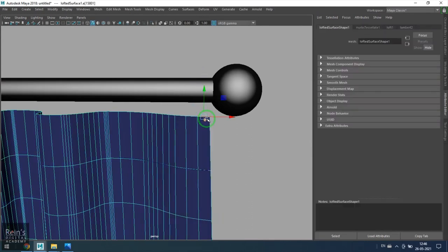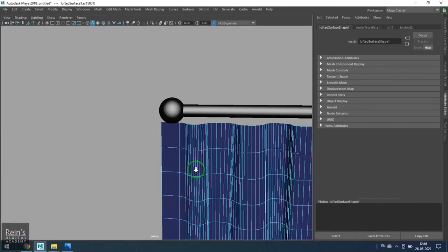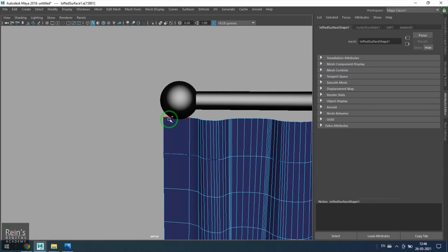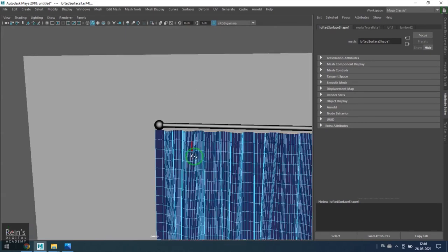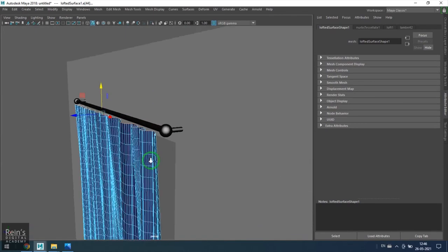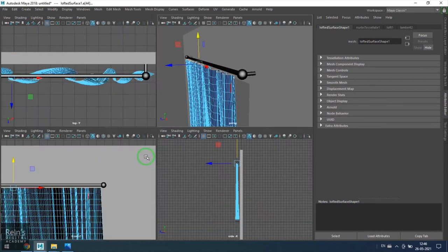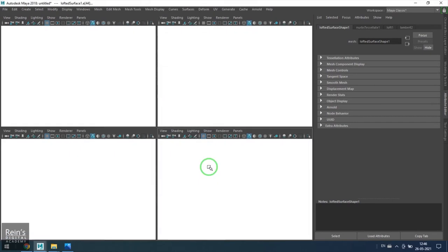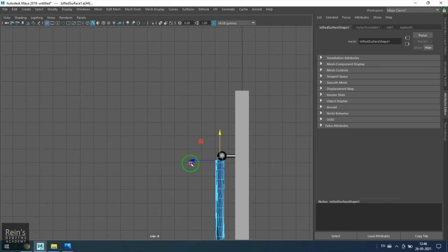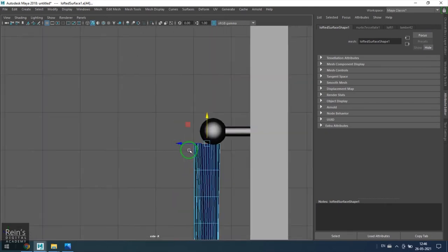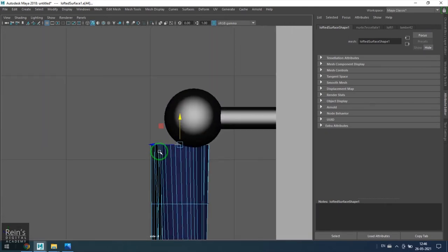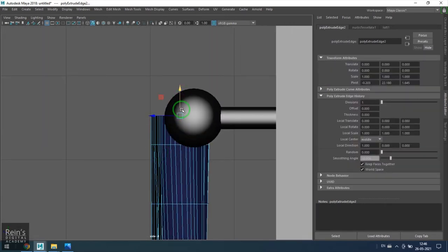Once that is achieved, I'm selecting the first edge here and the last edge there. I'm going to the side view and then I'm holding shift and dragging it like that. That gives me an extrude.